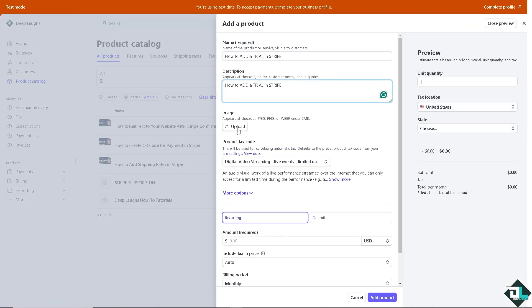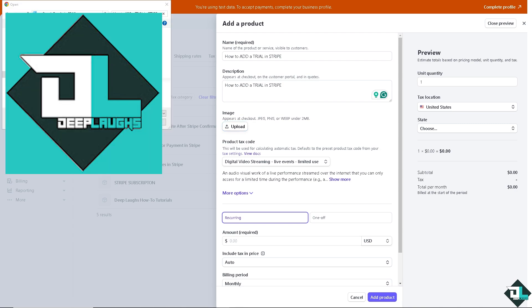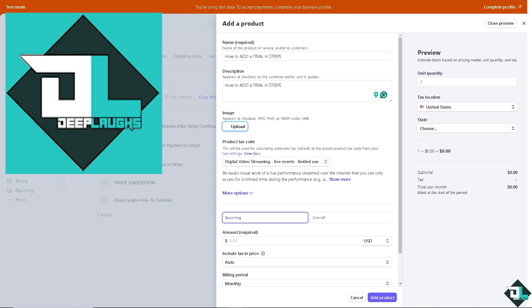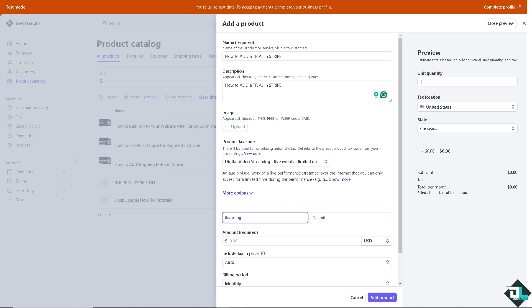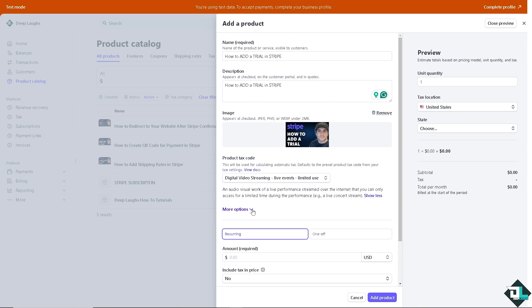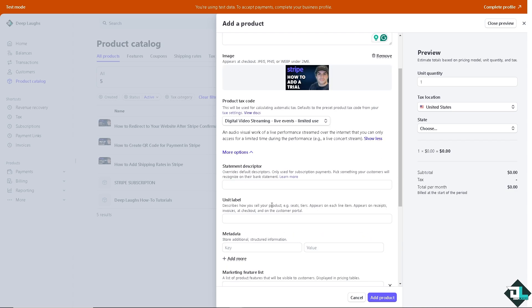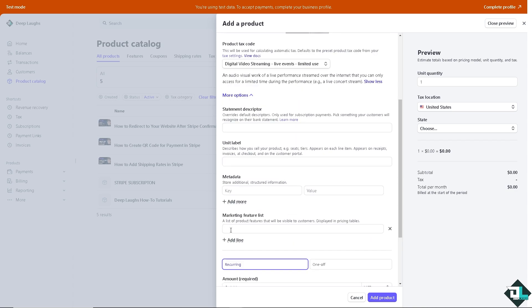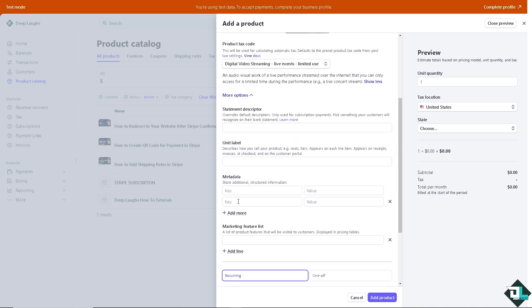I'm going to upload an image. Once you've done that, click on the more options here and I want you to put in another field and that's going to be free trial.